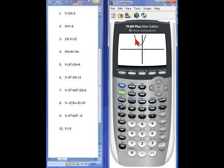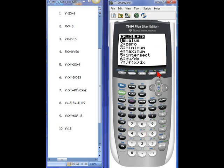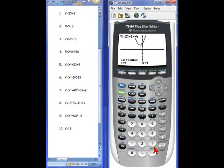Now look at the shape of that. Do we have a max or a minimum point? We would have a minimum — the parabola is shaped like a bowl, so we have a low point. We're going to use 2nd and our CALC button. We have several options, and we're going to choose number 3, minimum, because that's what we're going to find.